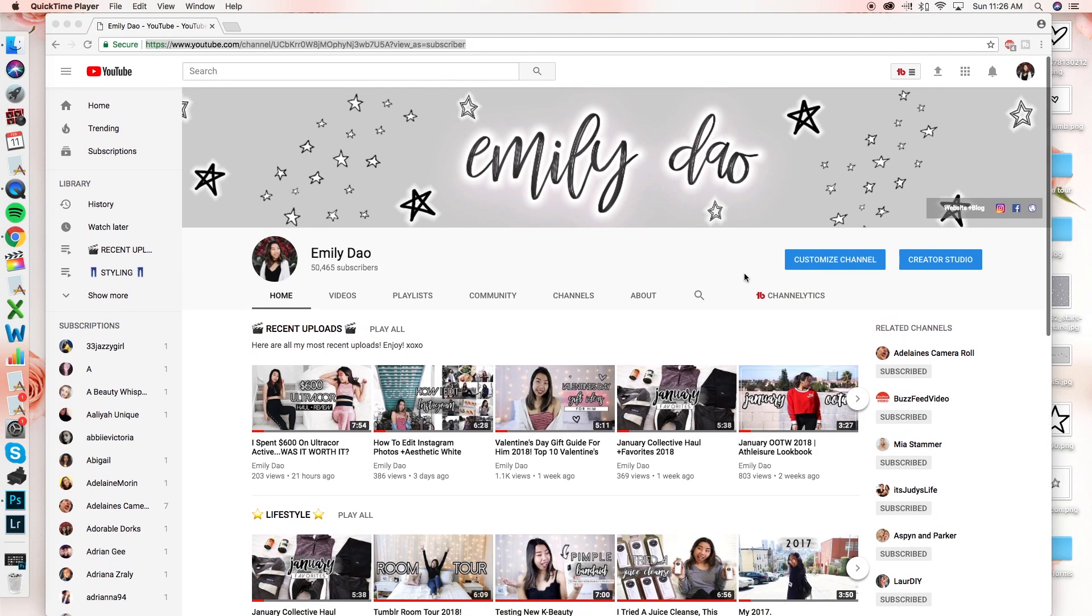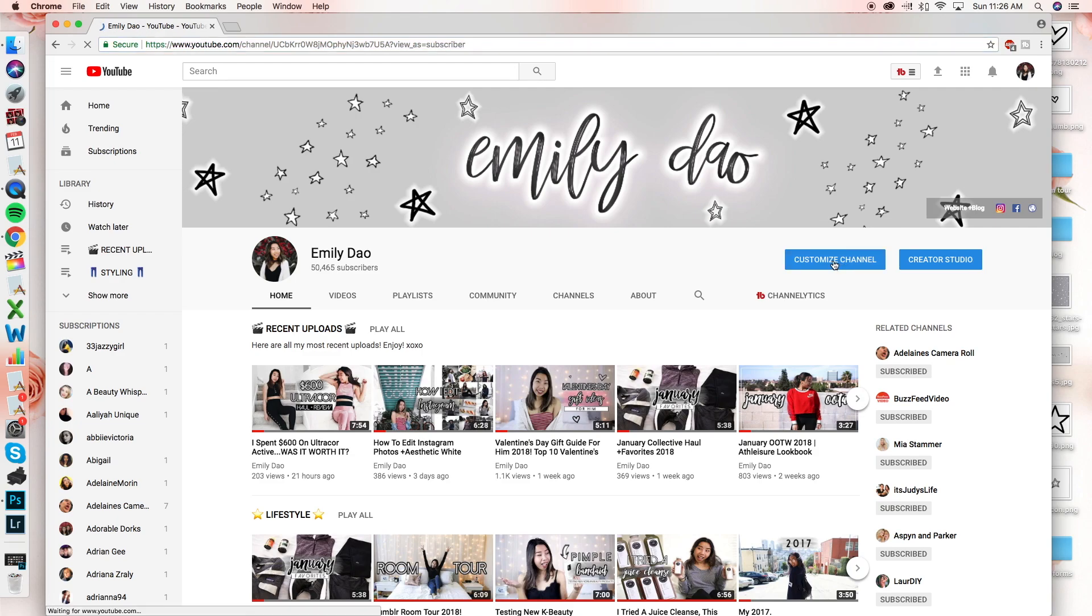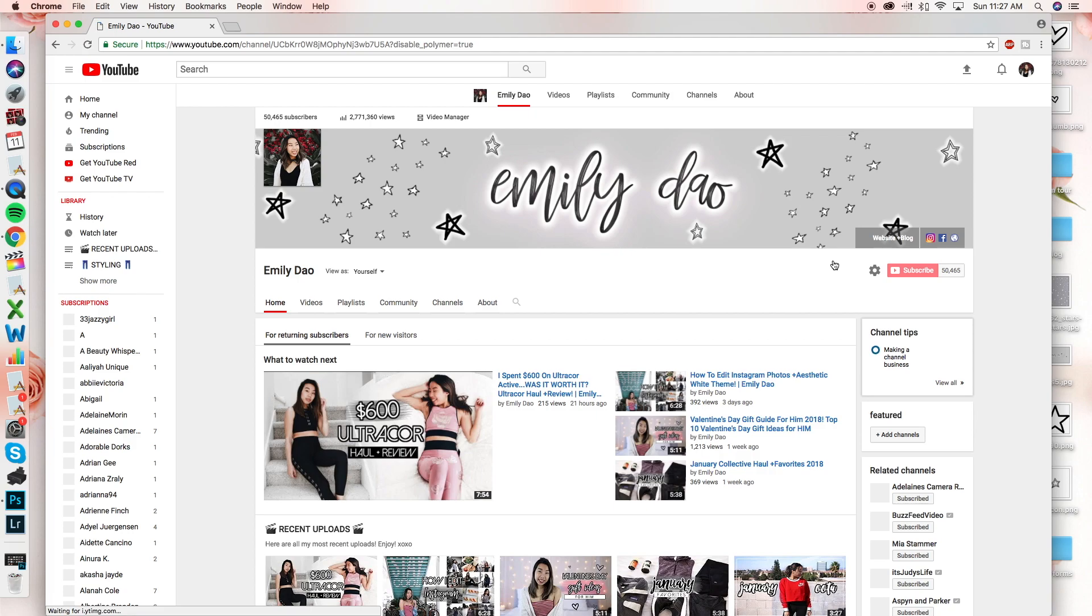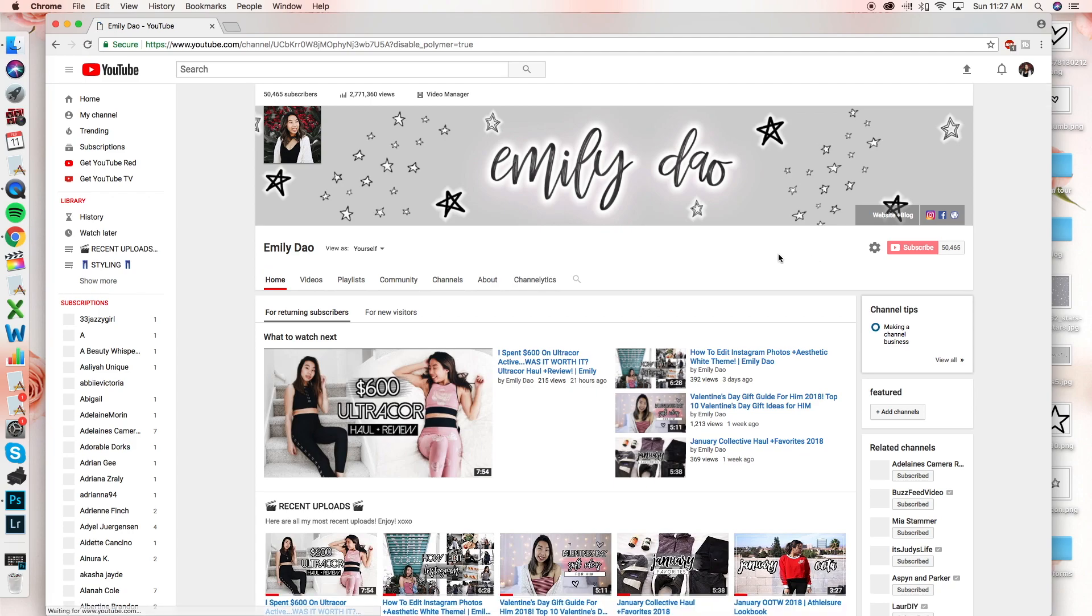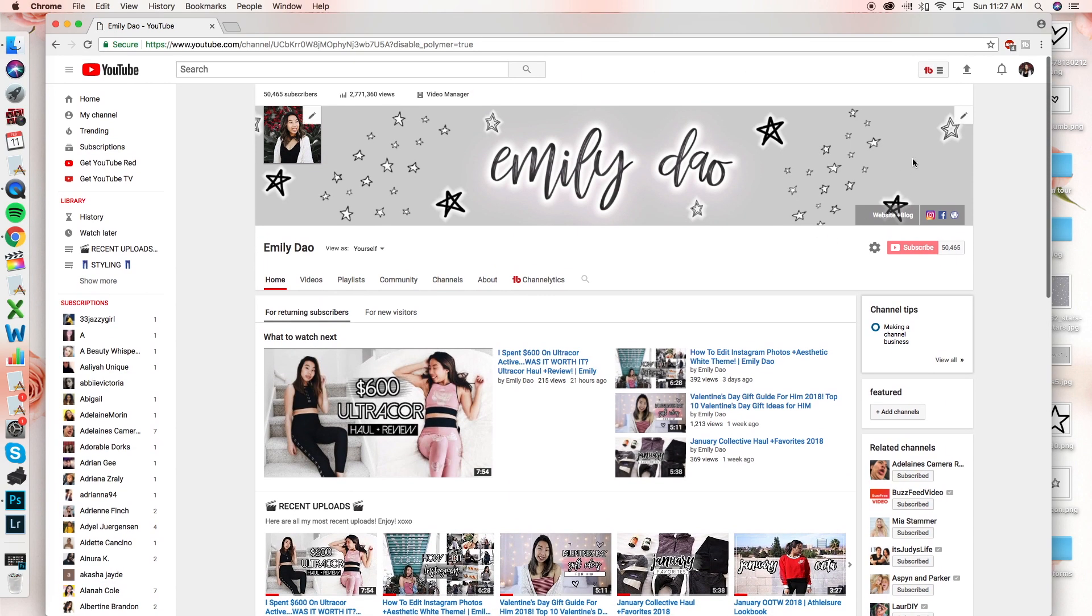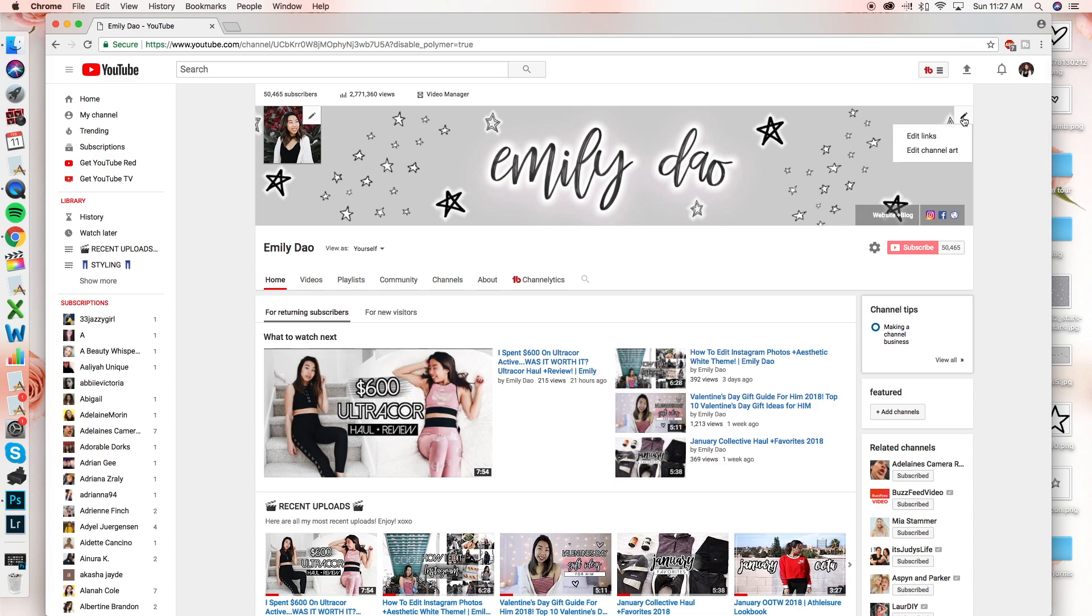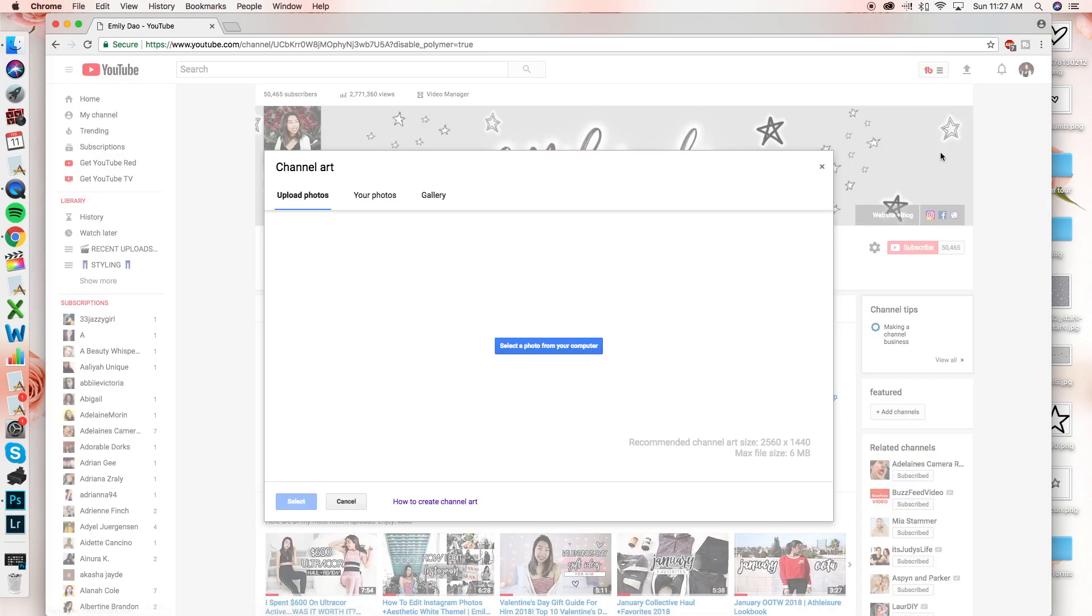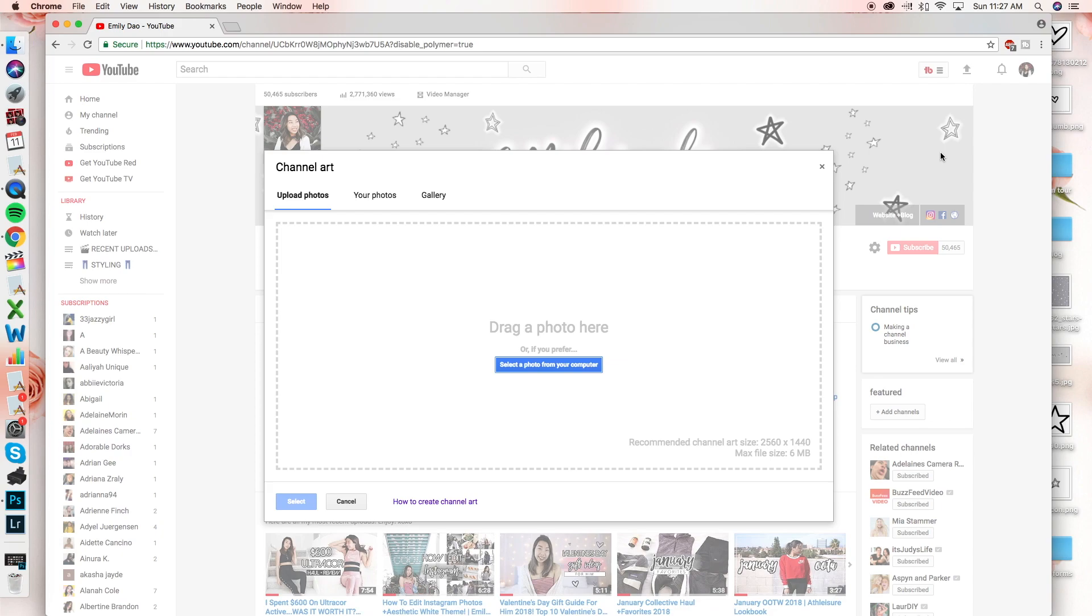So starting off on your channel, this is what it should look like. And there should be two buttons and you want to click on customize channel. And this will actually show the old YouTube layout. So now that you can see this screen right here, you can go up to the top right hand corner and there is a pen right on your banner. And all you have to do is click edit channel art and this screen pops up.